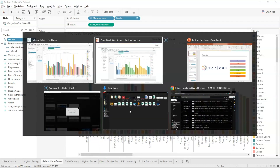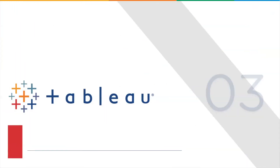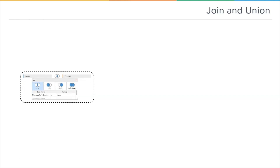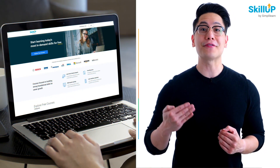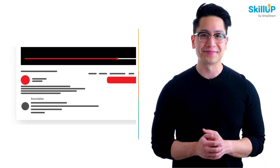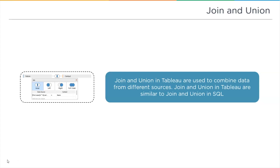Next we move to join and union, which are completely similar to the join and union functions in SQL and databases. On the left you can see the four types of joins: inner, left, right, and full outer. Join and union in Tableau are used to combine data from different sources, just like in SQL and database operations.